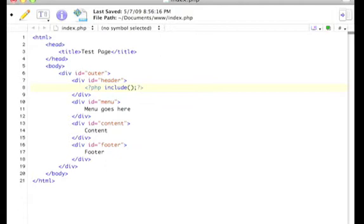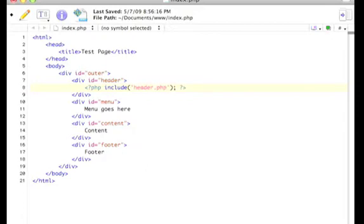Now what an include statement does is that tells you to include another file into this area. So we are going to include, it's called header.php.